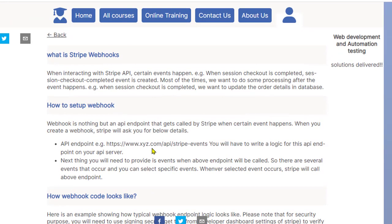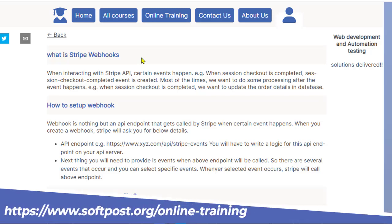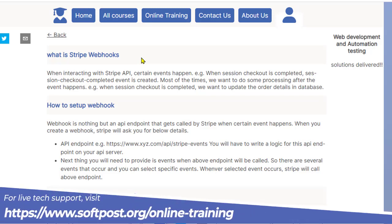In this video I'll try to explain what is Stripe webhooks and how you can set it up and use it. The Stripe webhook is nothing but an API endpoint that gets invoked by Stripe when certain events happen.